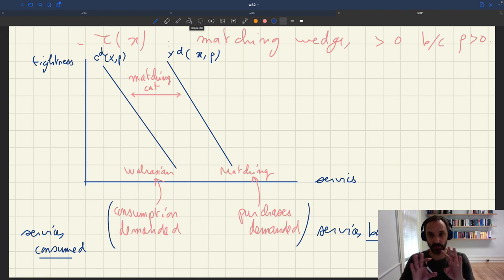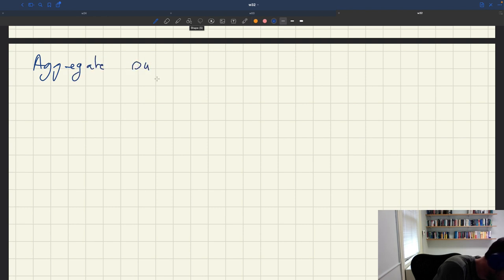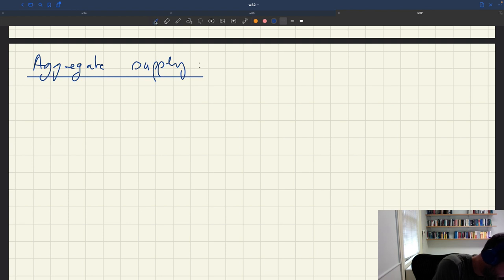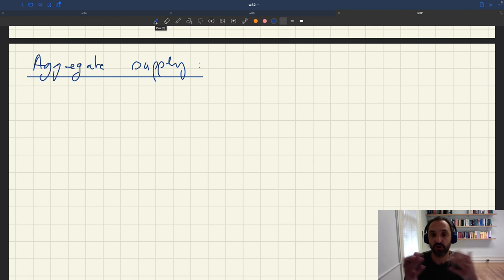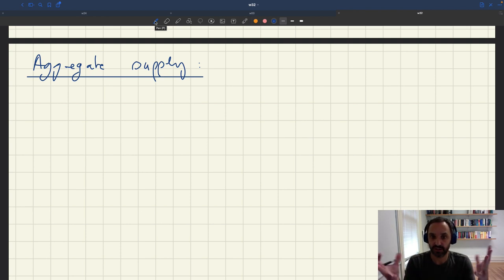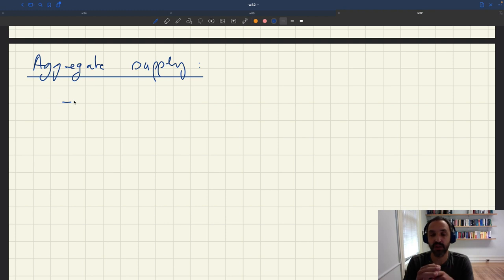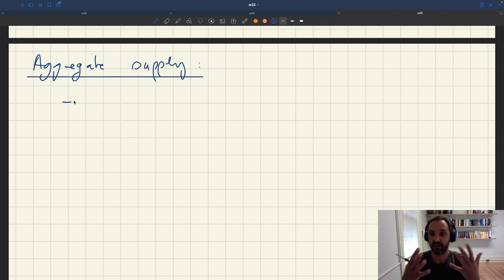Now getting back to aggregate supply — it'll be exactly the same: we'll have to separate between two notions of aggregate supply. The natural notion of aggregate supply would be to ask how many services in the aggregate households want to supply. We know every household supplies k services inelastically, so in the aggregate we have k services that households would like to sell. This corresponds exactly to what the Walrasian aggregate supply would be — at a given price, how many services do we want to supply, which is k.